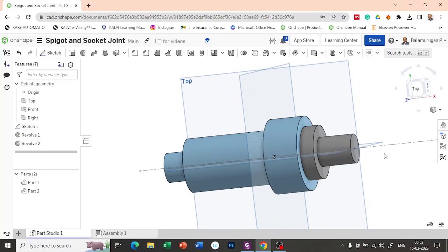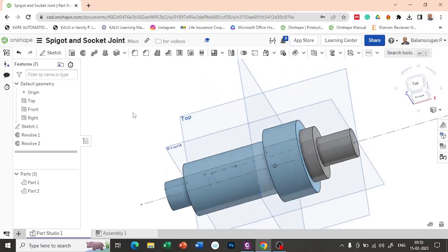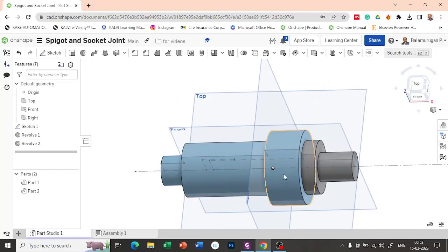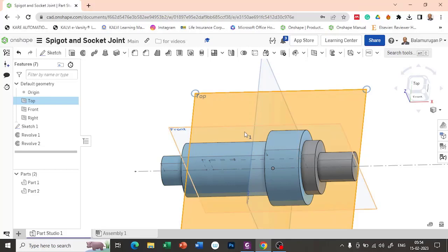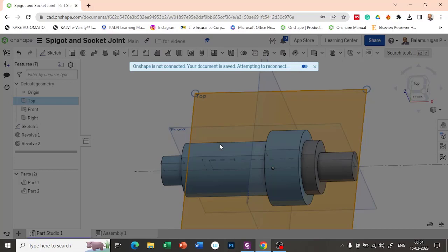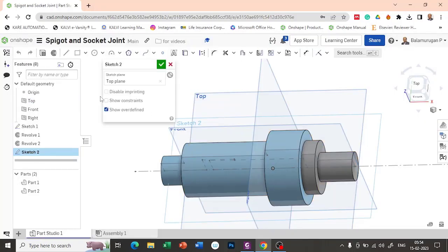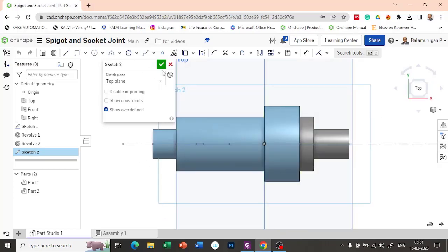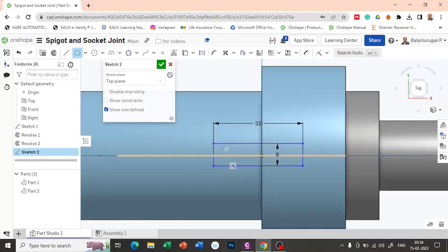Now I'm going to create the collar. First I'm going to make a collar and by using the boolean command, I'm going to do the subtract, selecting the spigot as well as socket, so that we can make a slot. So I'm going to create the profile of the collar. Let me select the sketch plane on the top view. The length of the groove is 32 mm. The width is 8. Let me provide the half distance, just to make the slot on the center.